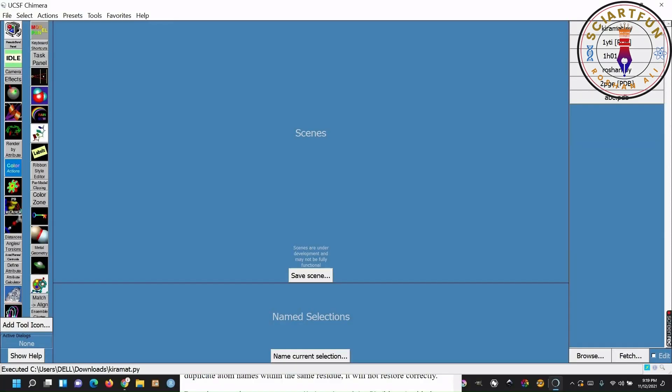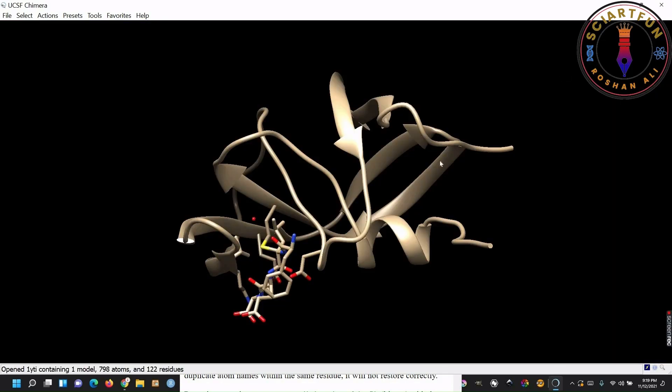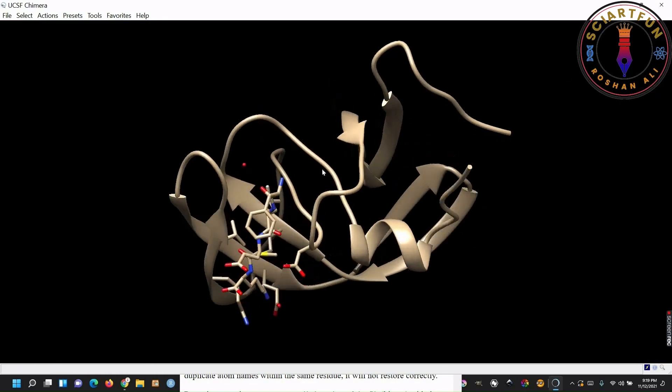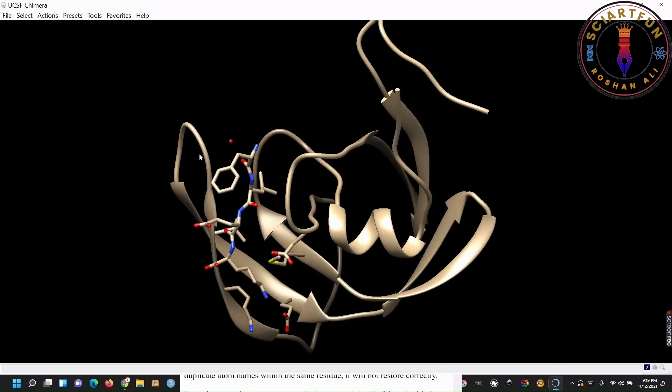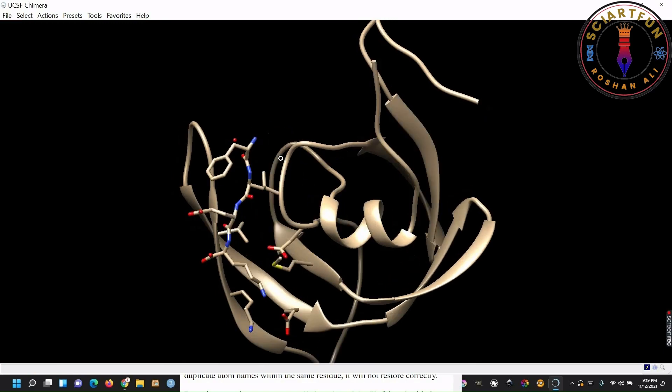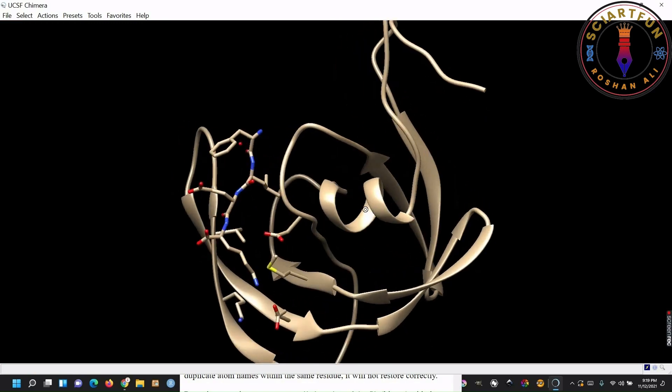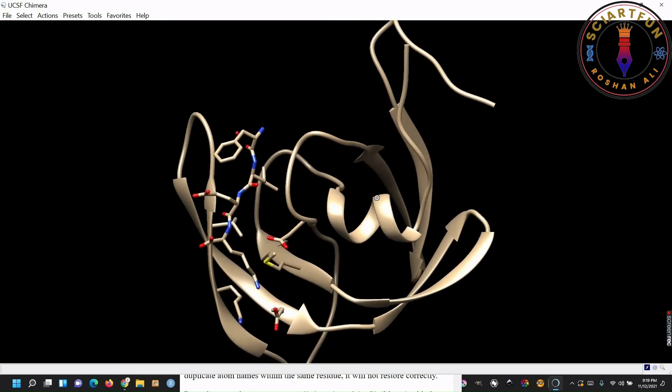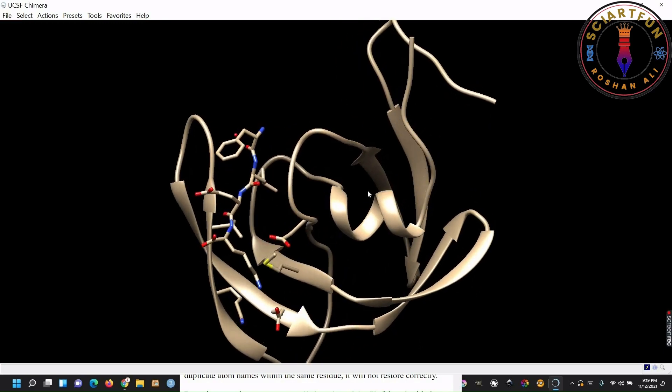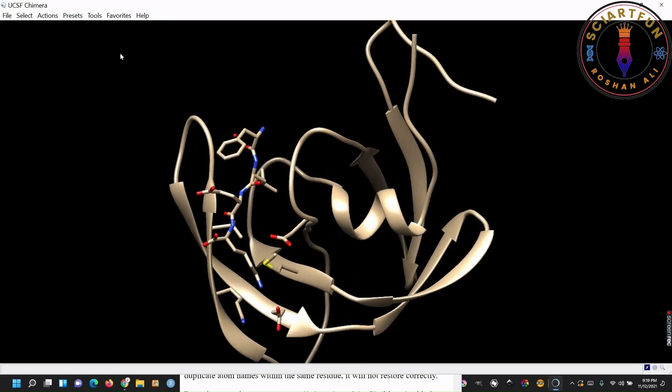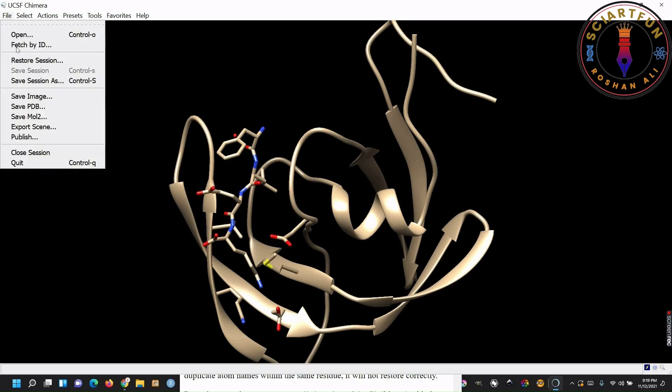If you want to save the image of your structure, for publication etc., then first rotate the structure to the proper view. Set the image in your desired color. There are other options that you need to do before producing a publication quality image, but in today's tutorial I am not going into details about that. Those things will be taught in the coming lessons, inshallah. After setting all options, go to file, click save image.